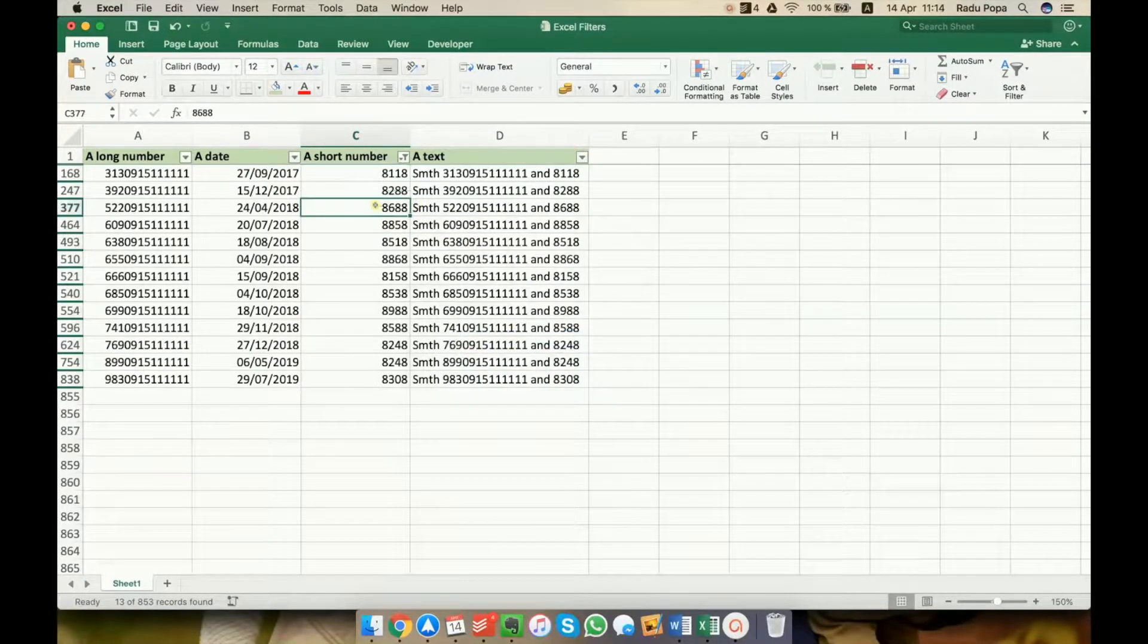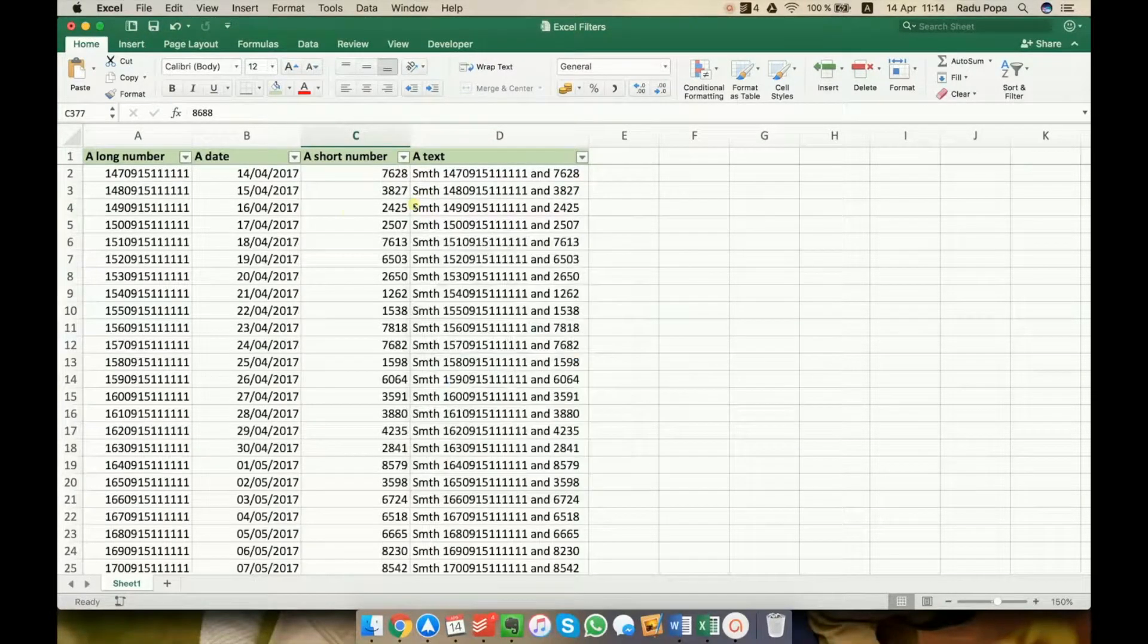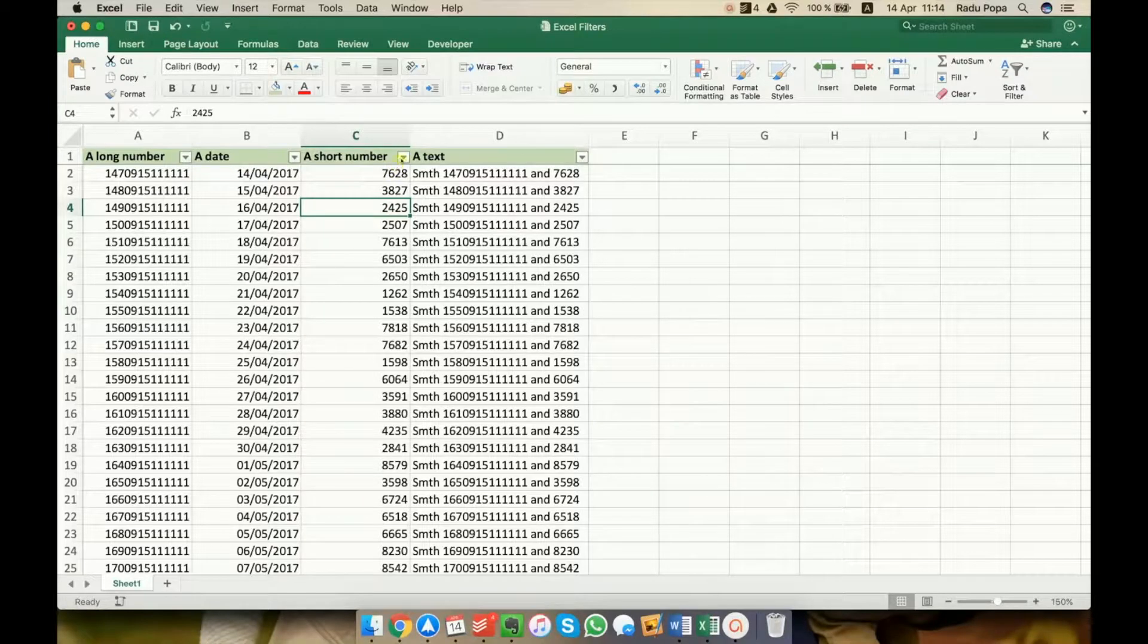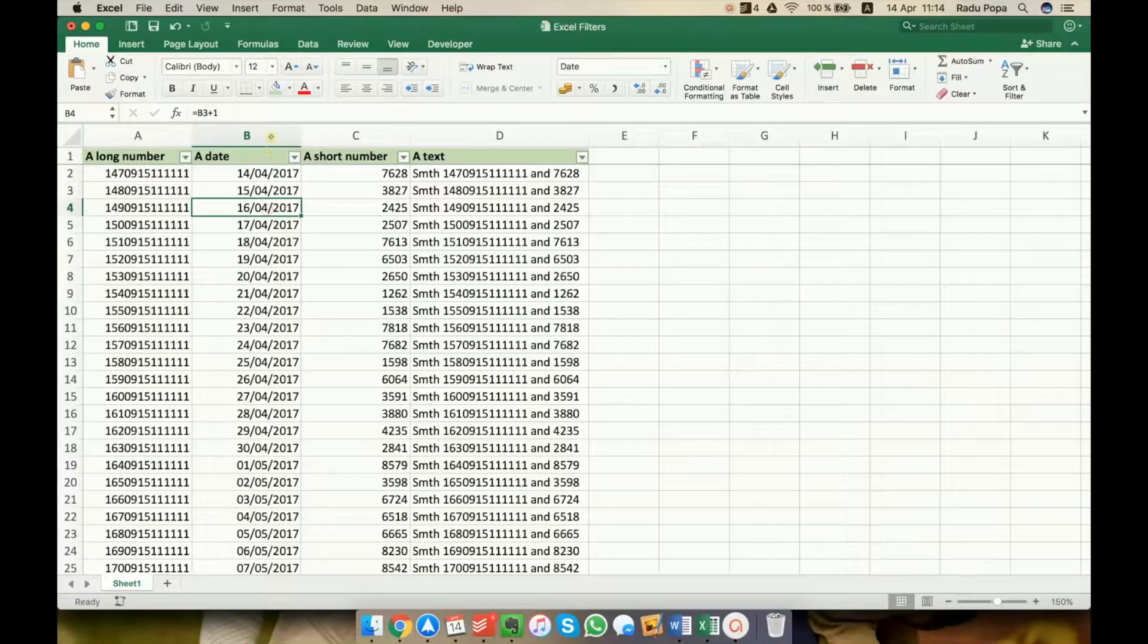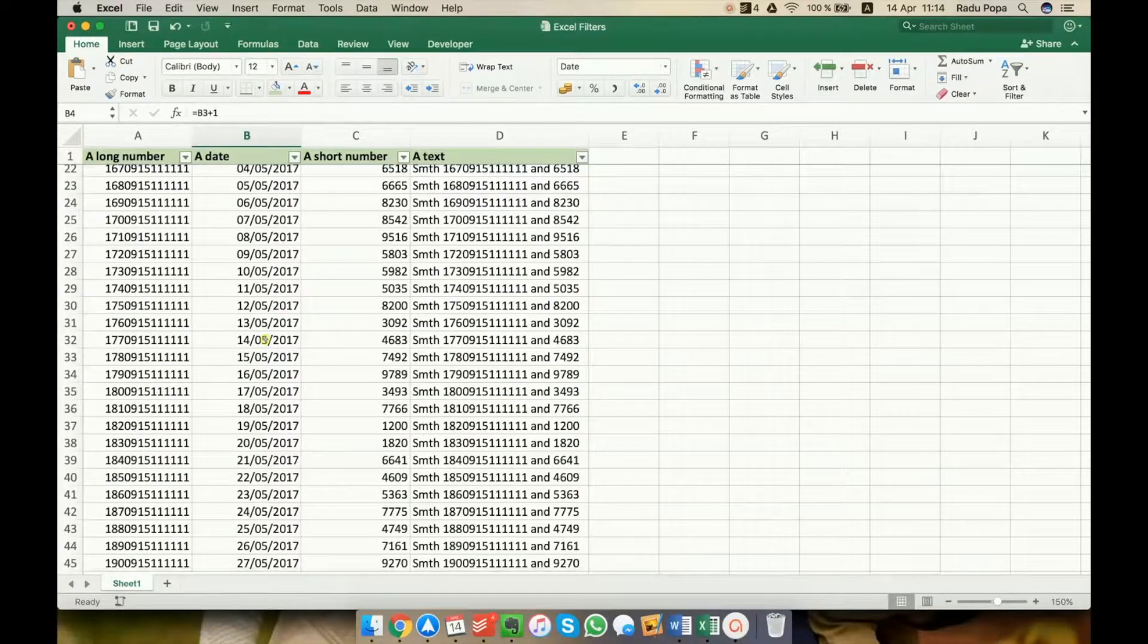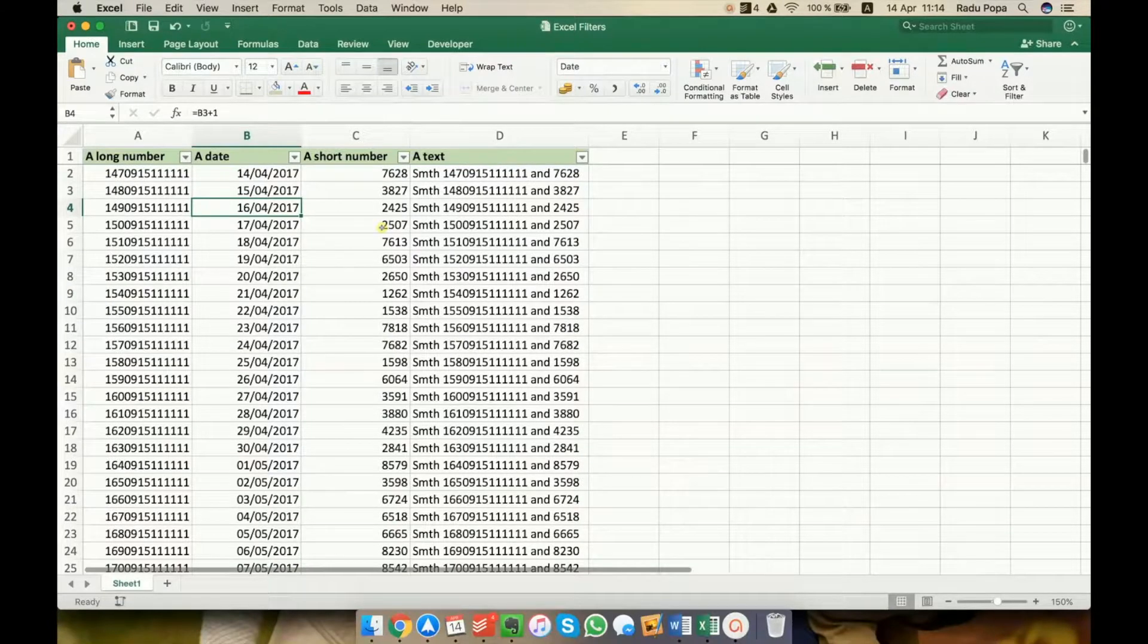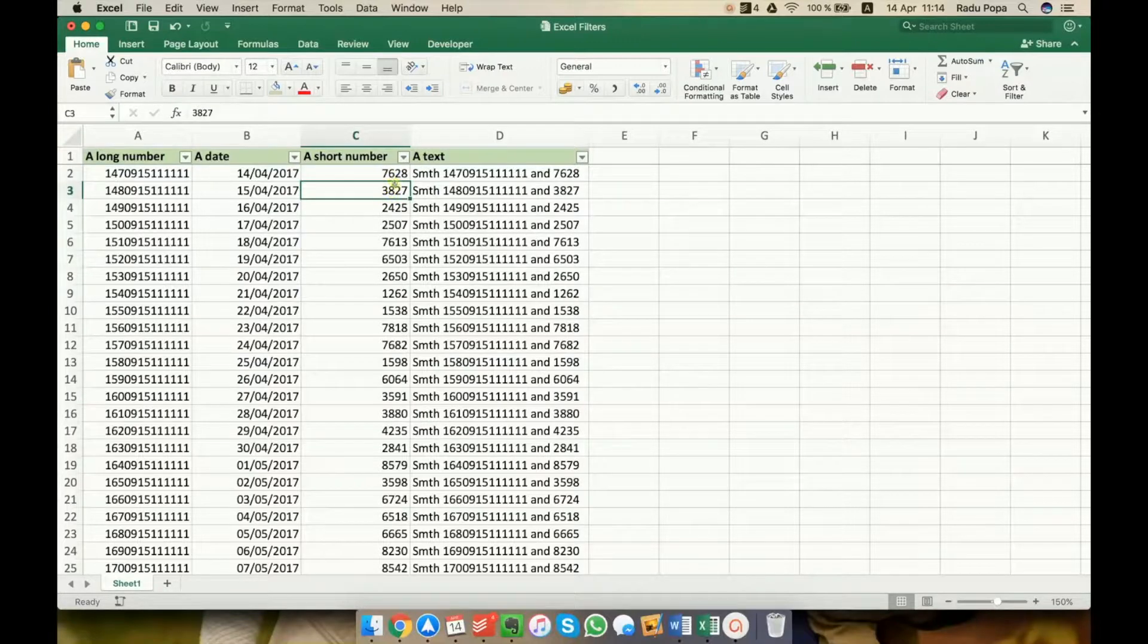So, these were a few more advanced filters you can use in Excel. The first one was with greater than with number filters. We saw numbers greater than 7000. The second one was with dates. How we can have only the 25th of the month, for example. And the last one was with starts with, ends with, or if I want to see all numbers that have 8 in the second position.